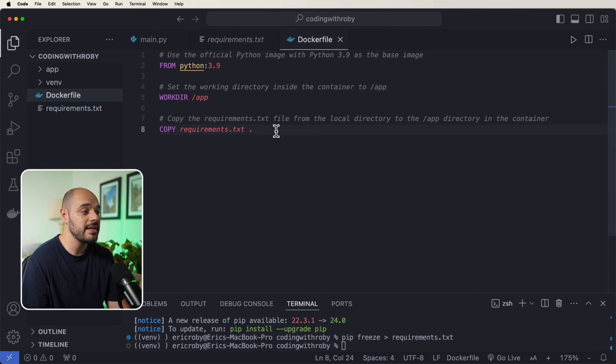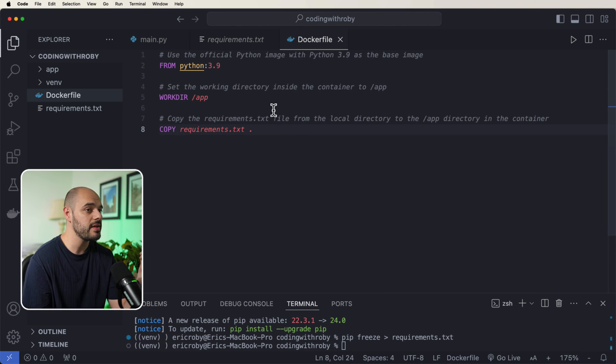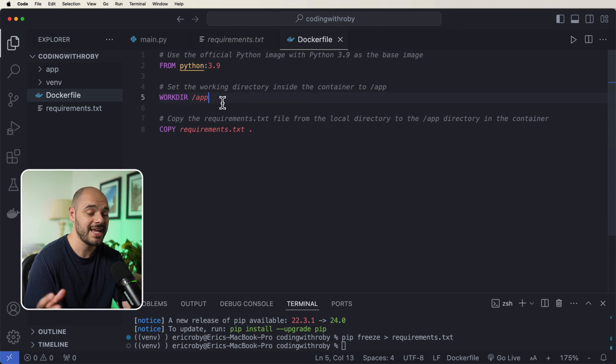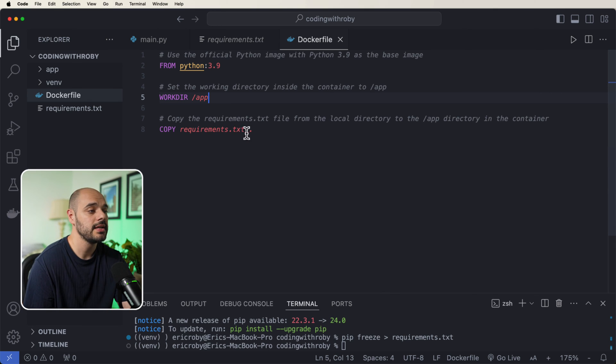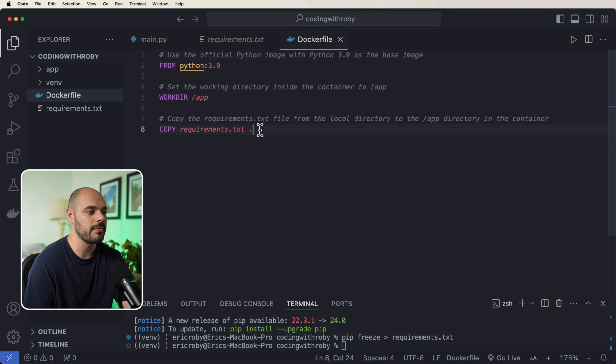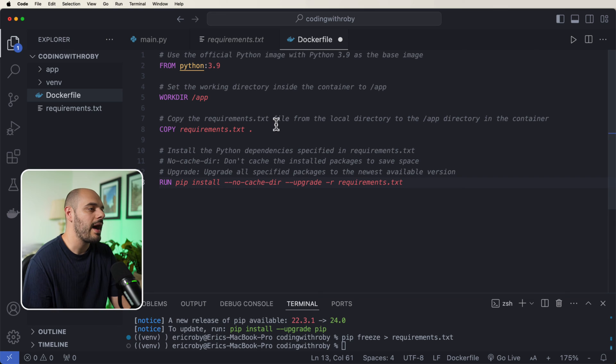We then need to copy over the requirements.txt file from our local directory to the app directory in our Docker container once it's built. So it knows to download all these dependencies. And this dot just means from the same directory. So we can see that requirements is going to be in the same directory.